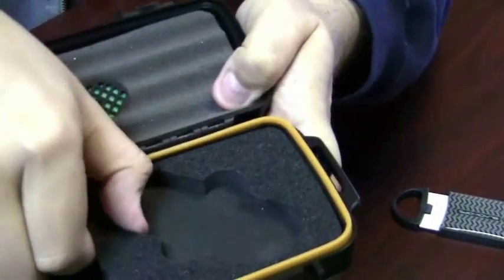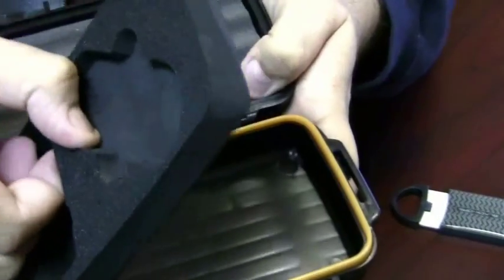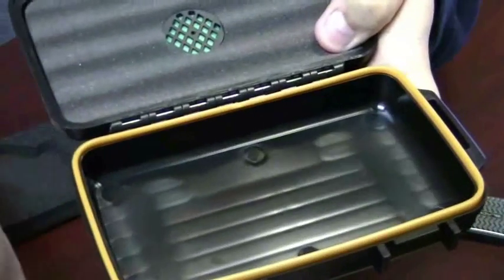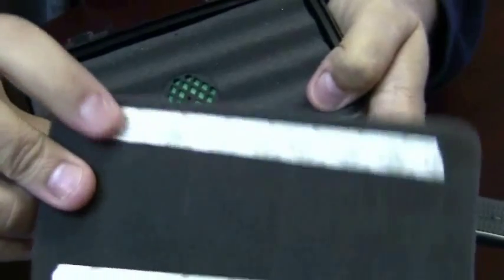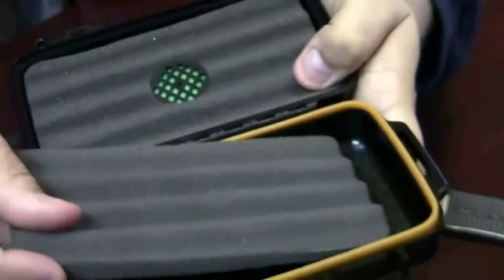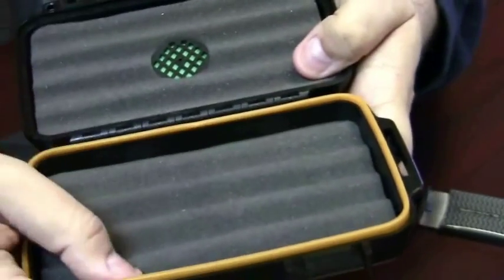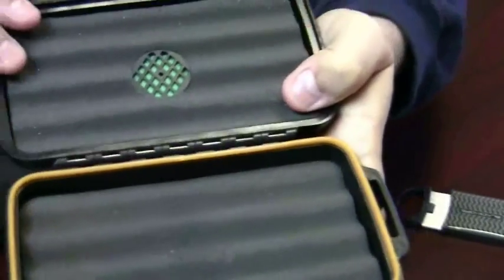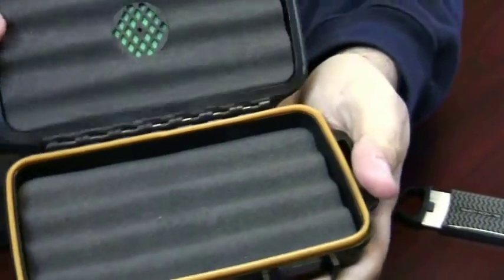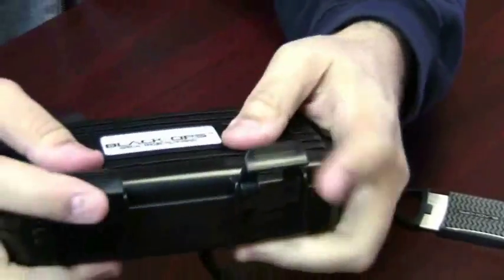You can just remove this insert and remove the double sided tape, put it on the bottom and you can store up to four cigars.